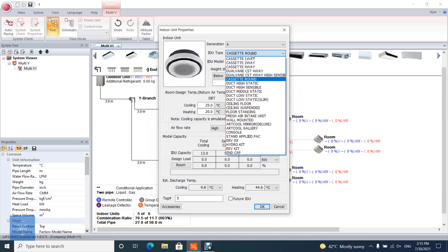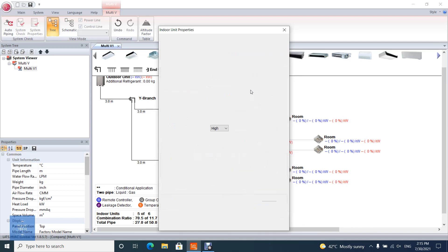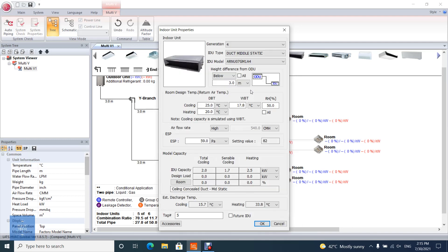When duct units are selected as indoor units for the system, user must consider two interconnected features of the unit: air flow and external static pressure, ESP.